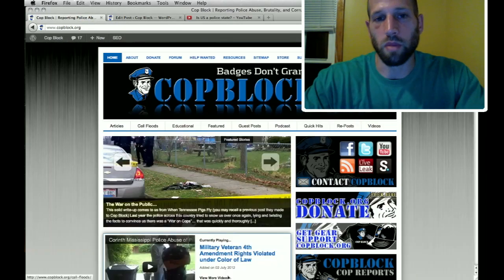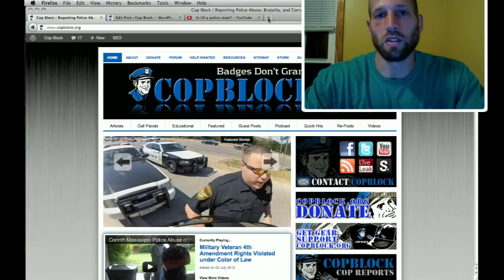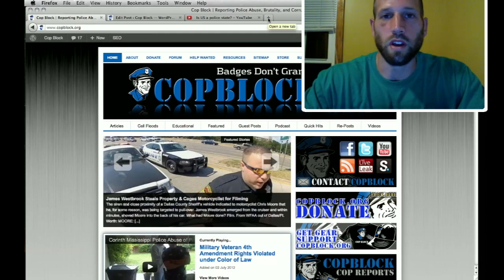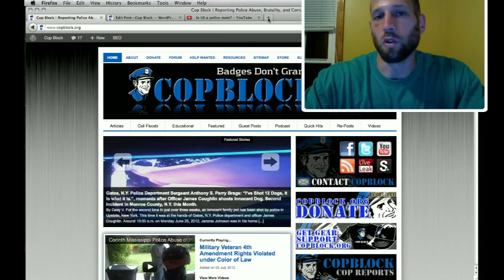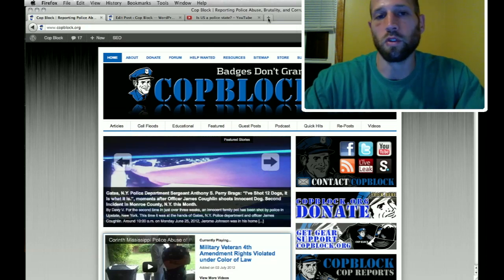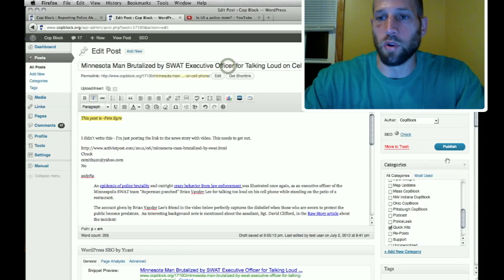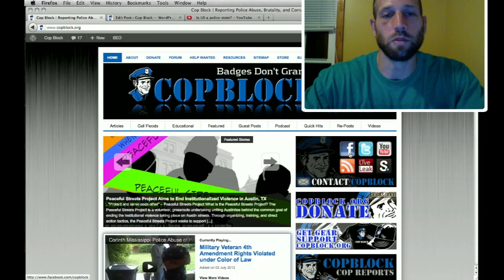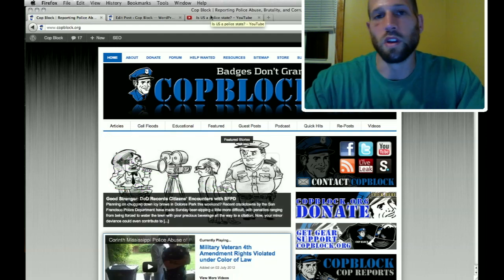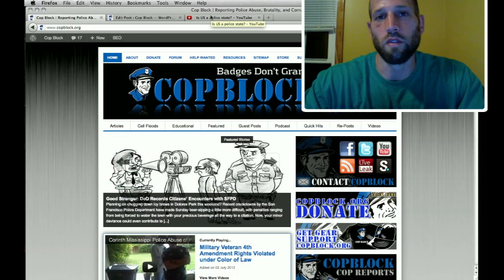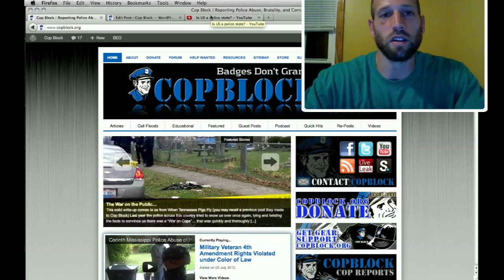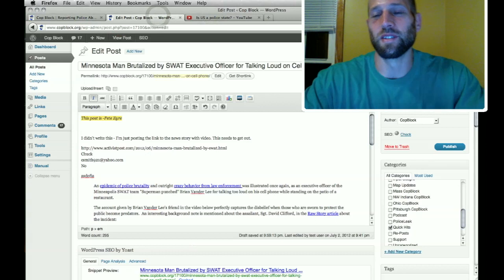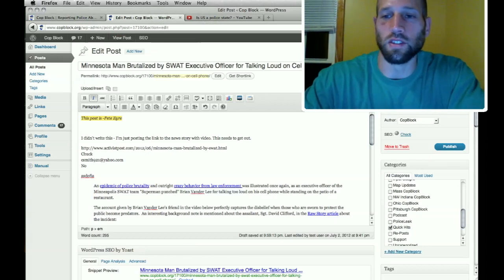And content published at cop block.org is automatically tied into our Facebook page at facebook.com slash cop block through network blogs, which some of y'all are familiar with. So what that means is when you do publish a post here, it'll go live on the website and it'll also be pushed to the Facebook page. And to the Twitter page. So we have a footprint in a lot of mediums and that automated publishing like that is a good thing.